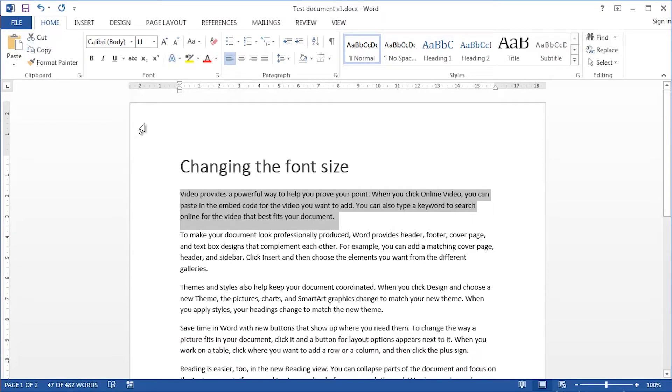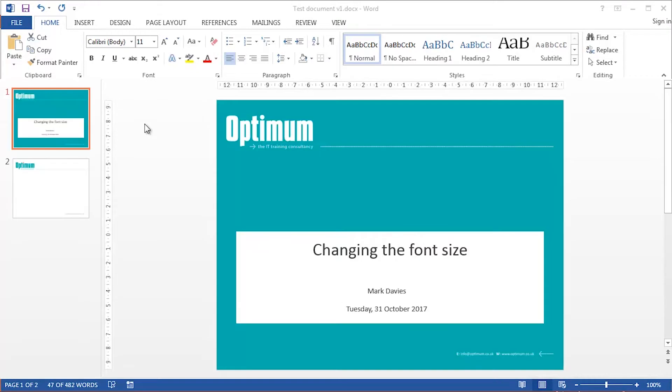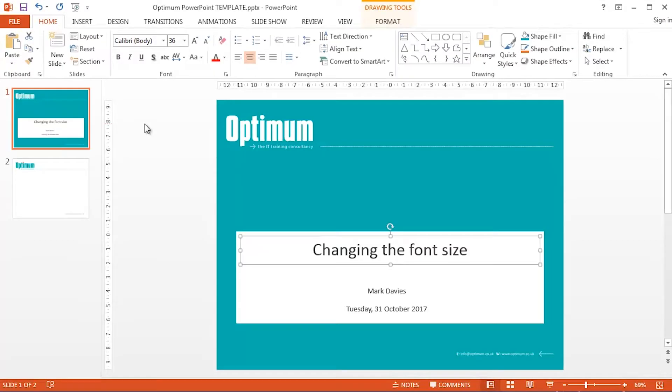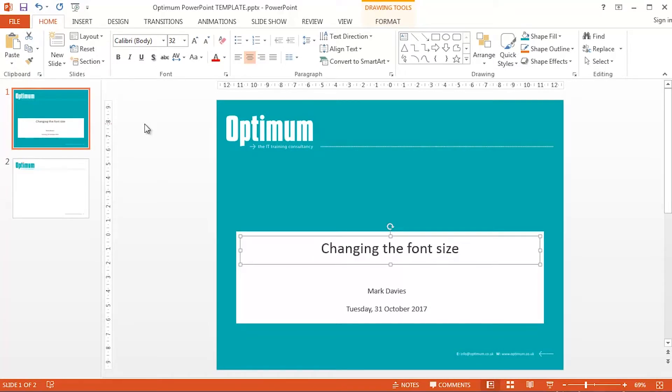If I Alt and Tab and go back to PowerPoint, tab down to that first text placeholder, and I'll use exactly the same keyboard shortcuts Control and open square bracket. See what happens? It's a bigger jump. It's four points.